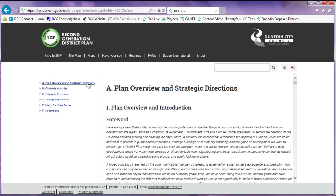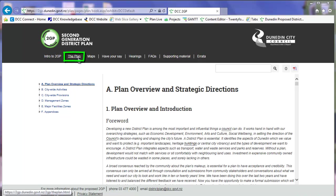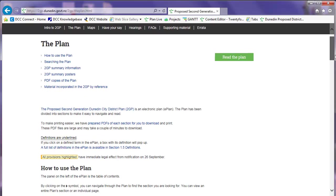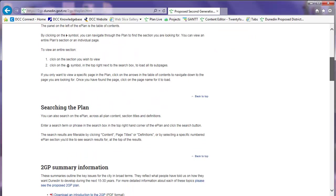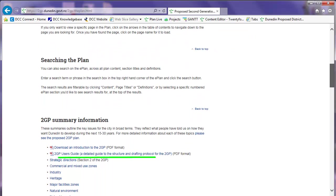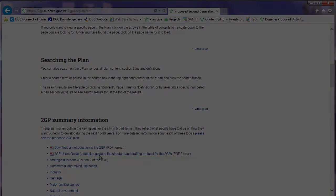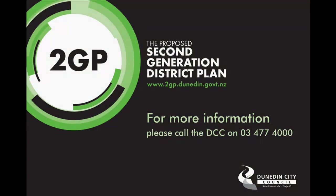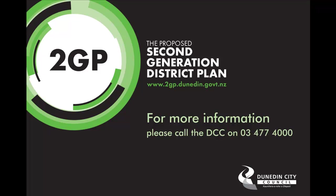For more information about the structure of the plan and what is contained in each section, read the 2GP User's Guide located on the plan page. If you require any more guidance or have a question on how to use ePlan, please call the Dunedin City Council on 03 477 4000.